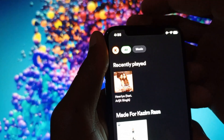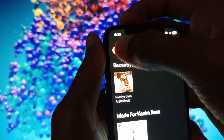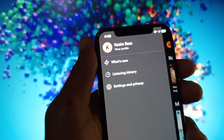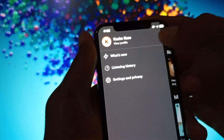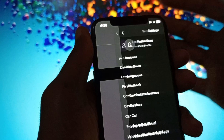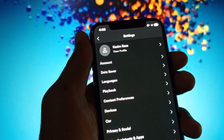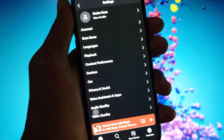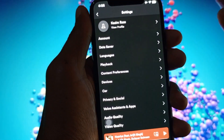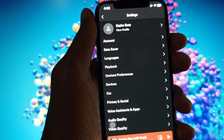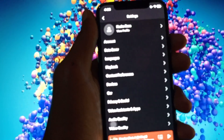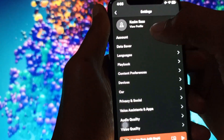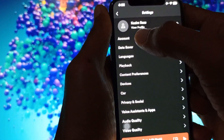Here you can see the main icon of your profile. Click on that, then click on Settings and Privacy. After this you will find this type of interface, and you need to click on the Account option.